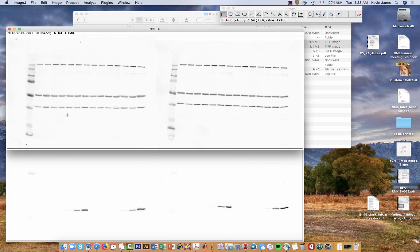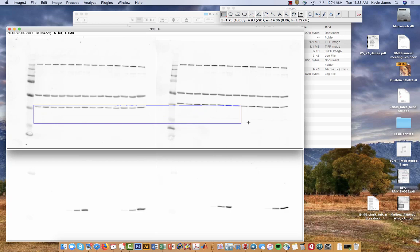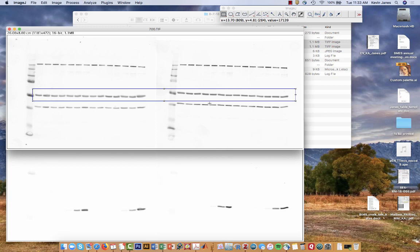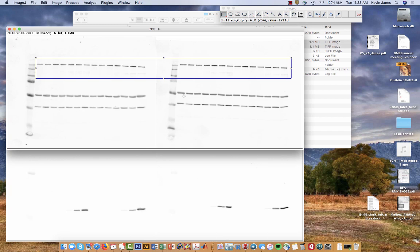What are these bands? For this particular experiment, this lower band is p38 MAP kinase that we're using as a loading control. This middle band is tubulin which we're also using as a loading control. And then these bands up here is the eukaryotic initiation factor EIF4G. We'll do that one last because that one's more complicated. We're going to start with the loading controls first.